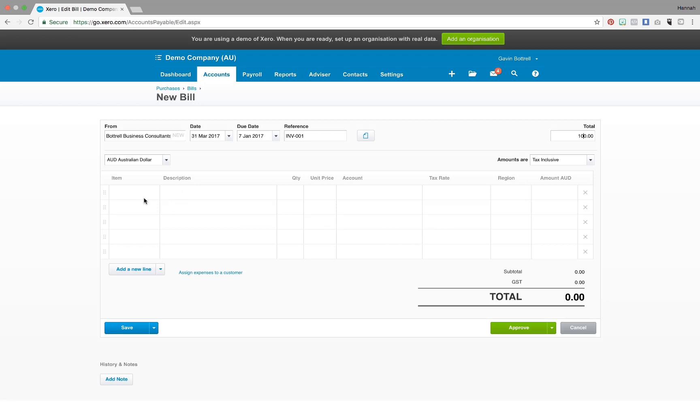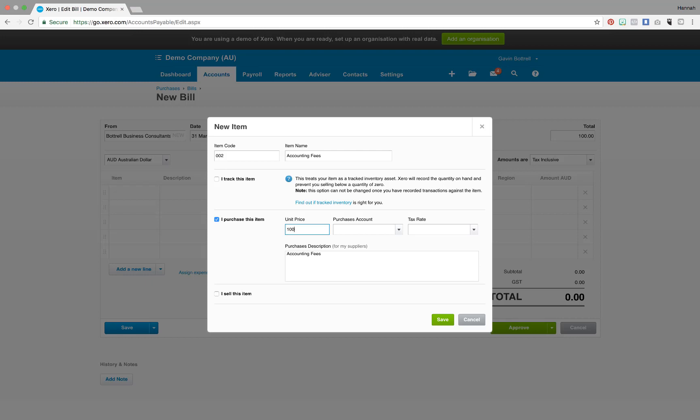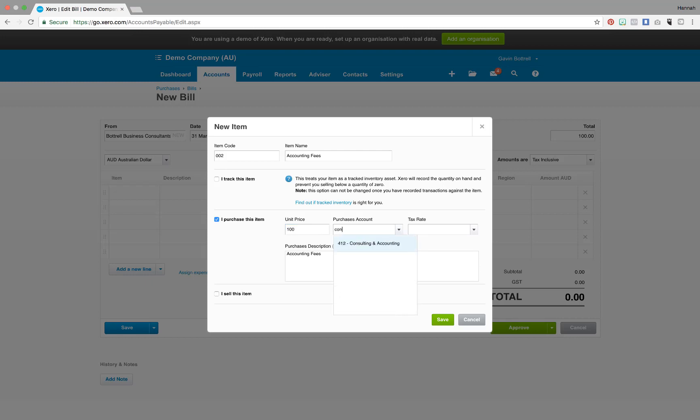If you have a regularly occurring invoice you can create an inventory item by selecting new item from the drop downs. You just have to fill out the information asked for here and then save.